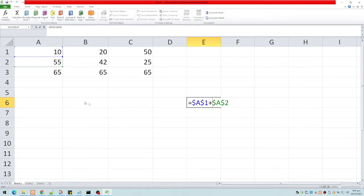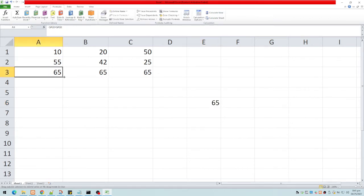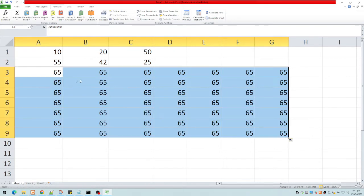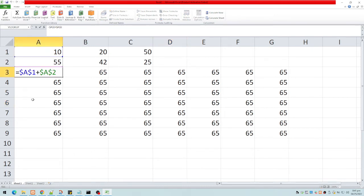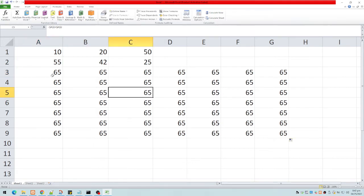Whether we copy the formula to the right or downwards, we always arrive at the same formula because we're absolutely referring to cells A1 and A2. The dollar sign before A means the column is absolute; the dollar sign before 1 means the row is also absolute. So copying in any direction gives the same result.